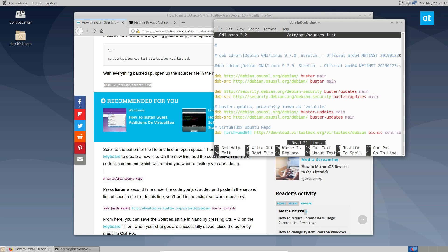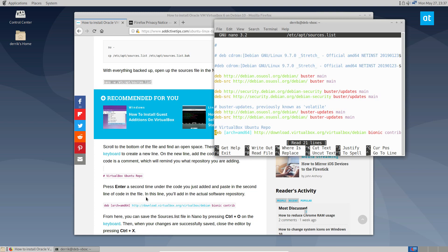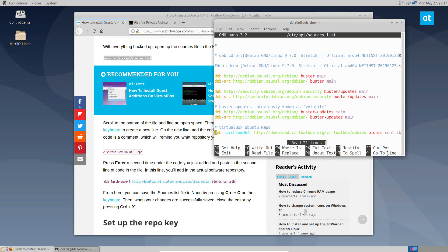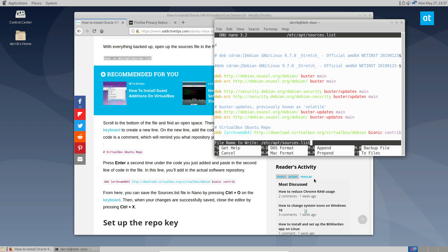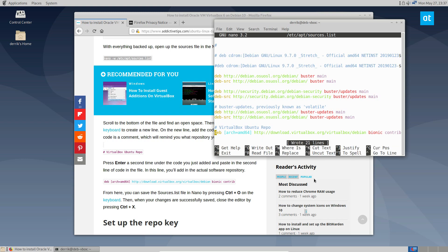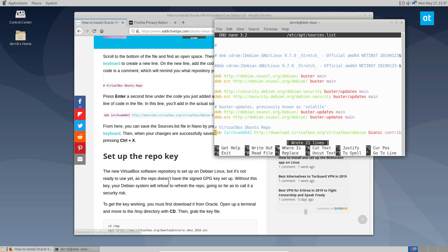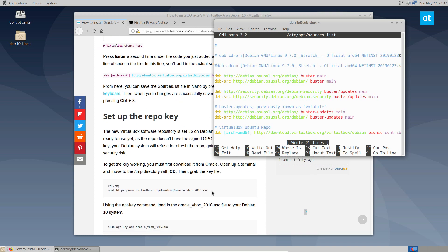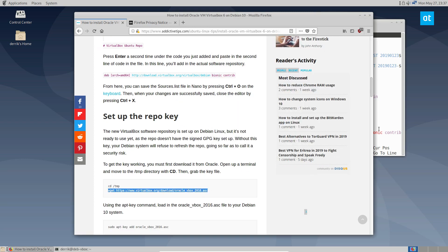I've actually already added the VirtualBox repo, but basically you've got to copy this line here and add it like so. Now once you're done, you can save it, scroll down, and install the repo key.